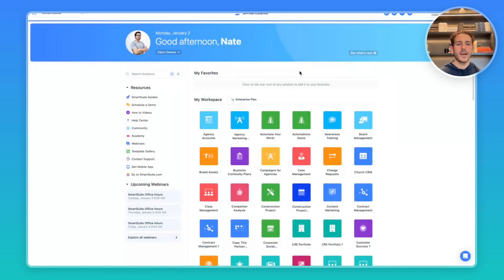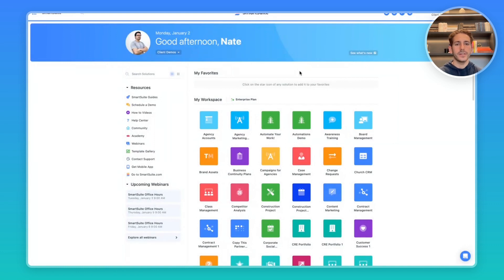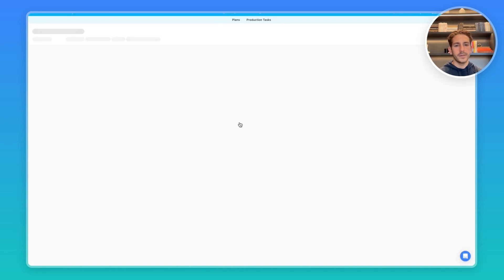So after the client has accepted their guest access to your workspace, they'll be brought to the home page where they can see all the solutions they have been given access to. We're looking today at the agency marketing showcase.